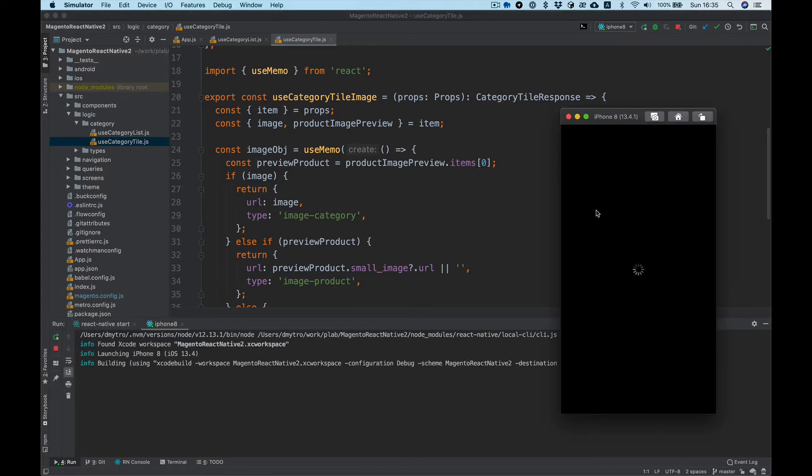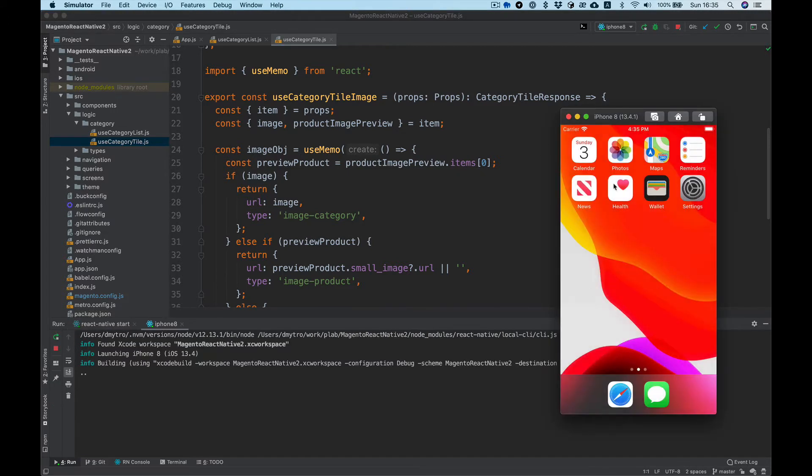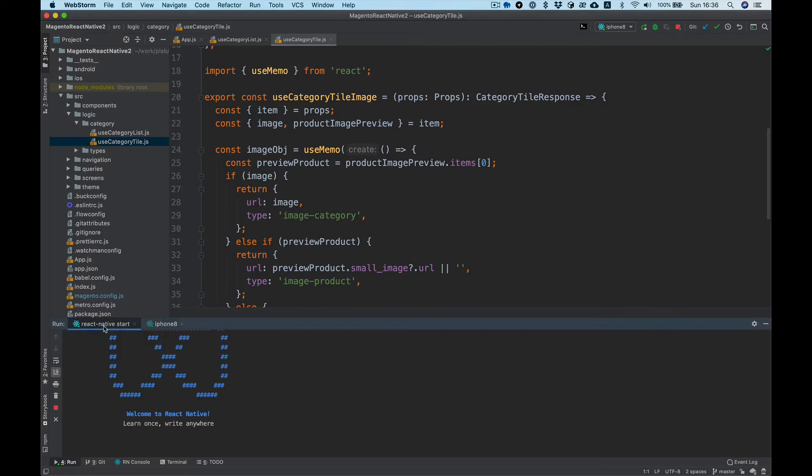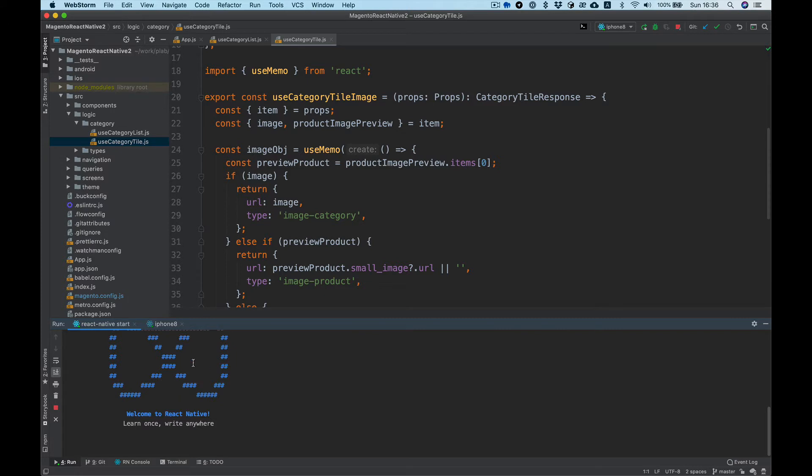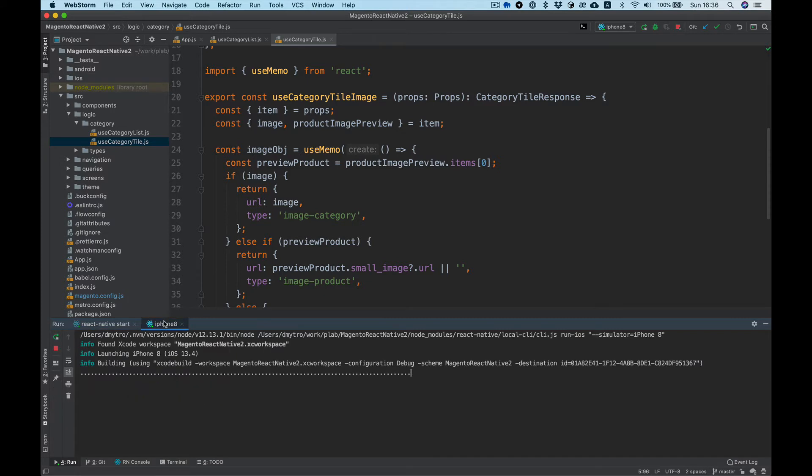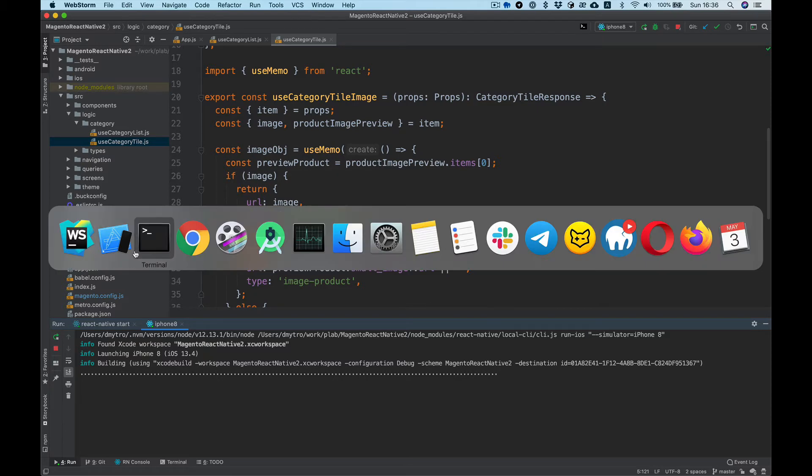And as you can see it works, building the project. It runs React Native start, React Native packager, and React Native run iOS with variable iPhone 8.